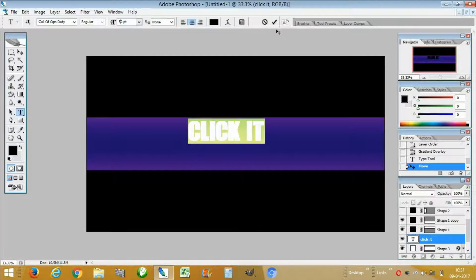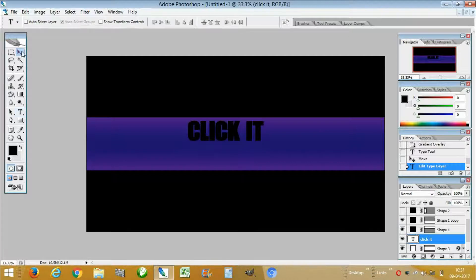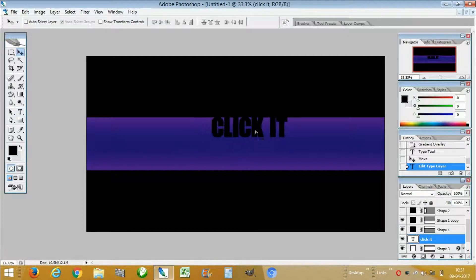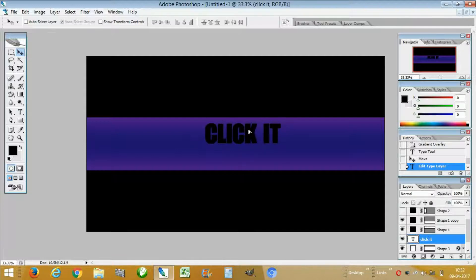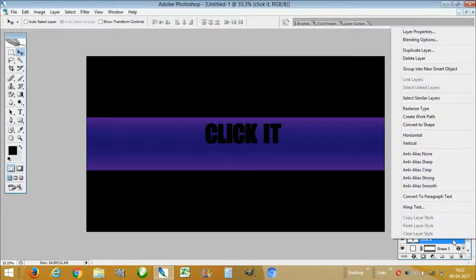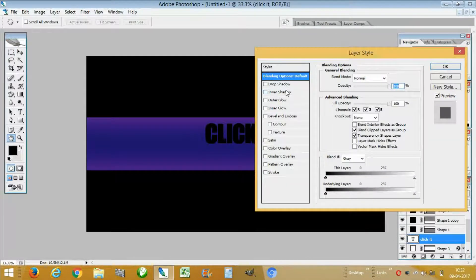Let's make the font size 50, then click the checkmark. We are going to center it like that. Now we will do some blending by clicking on Blending Options and Gradient Overlay.